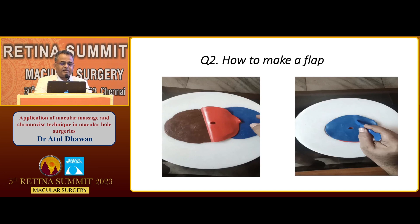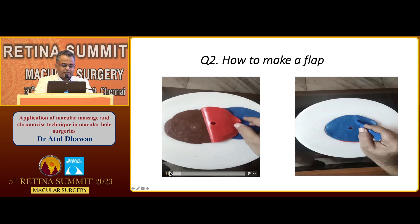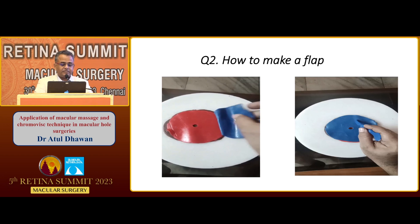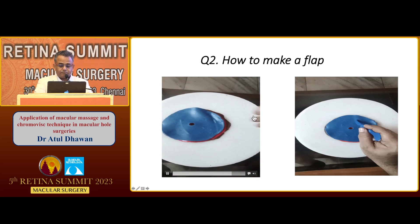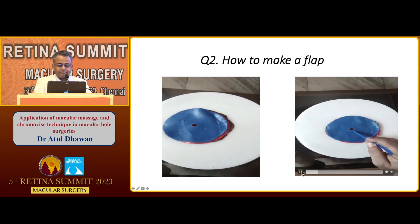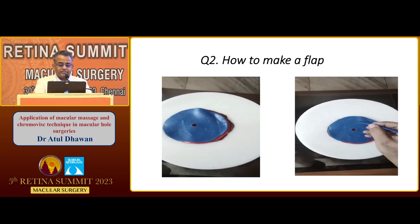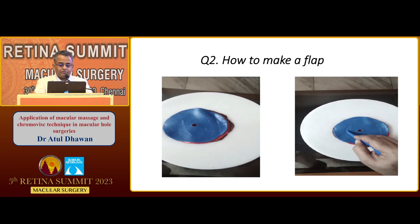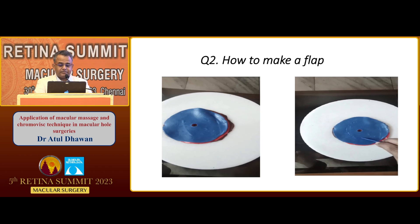The second question is how to make a good flap. The first video shows a small demonstration. There are three layers: RPE, neurosensory retina, and the ILM. To make a flap: make an imaginary line of 200 degrees, make a small cut circumferentially, and then join these cuts.